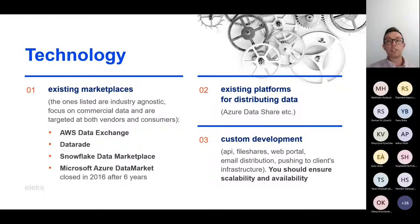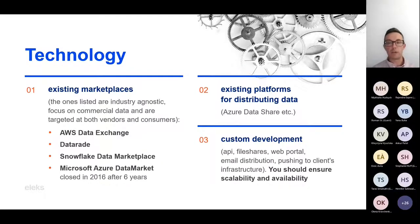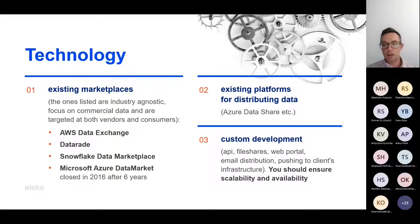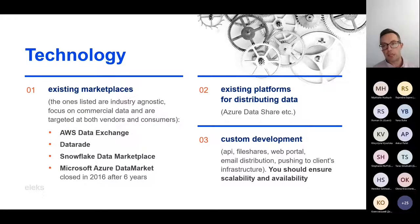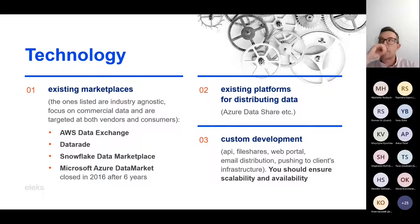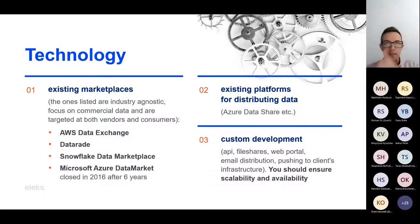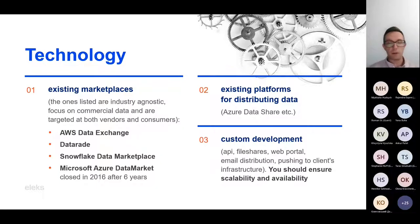As for the technology — that's obviously an important question. When selling your own data, you can go with custom development: create infrastructure on your own, create a RESTful API or any other API you prefer, use file shares, create a web portal for your clients to get the data, or even use email distribution if what you're selling is just a couple of numbers each quarter. There have also been cases where the data vendor pushes data directly to the client's infrastructure — the client provides credentials and the vendor pushes the data themselves.